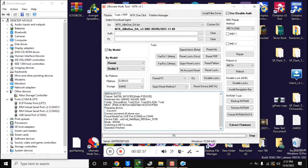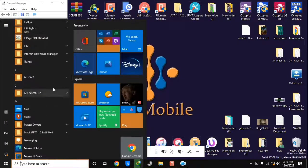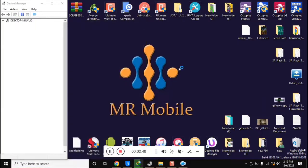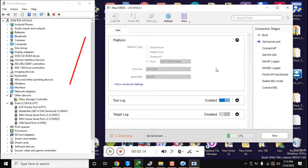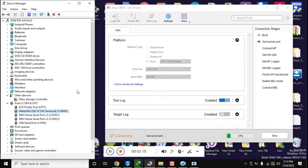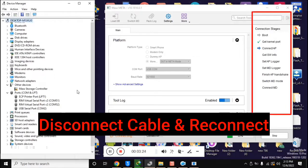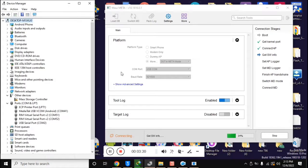Now open the free MAUI Meta version 10 tool on the computer. In the Platform section, select 'DUT in Meta Mode' with Platform Type and click the Connect button. In the device manager, the phone will be connected in Meta Mode and the drivers should be installed. Reconnect the phone once. The Connection Stages section in the MAUI Meta tool will run some essential functions.